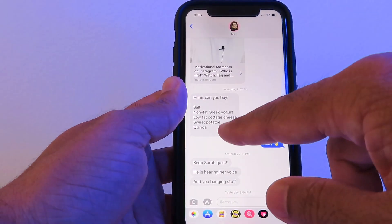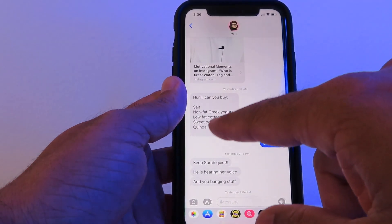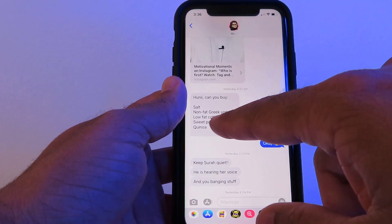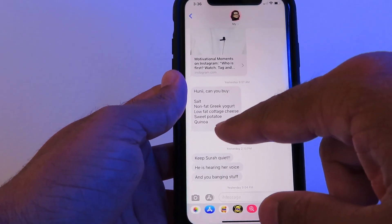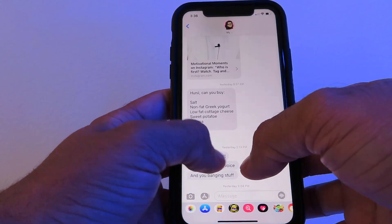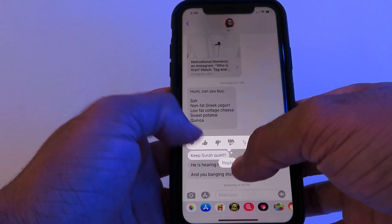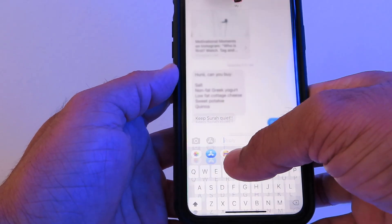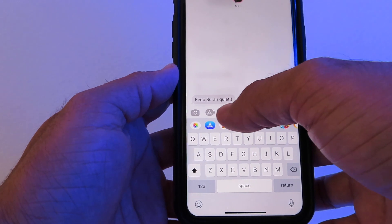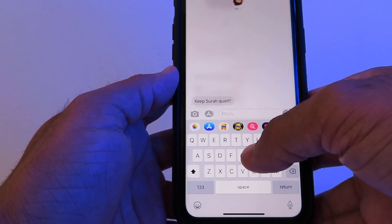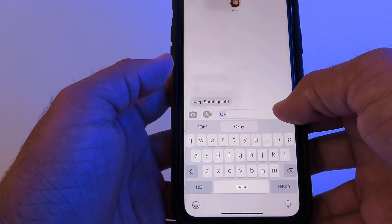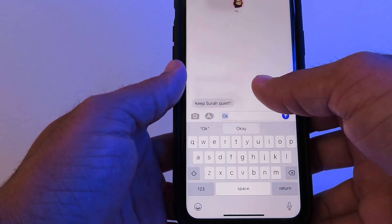The second feature: if you go to iMessage and you want to reply to one specific message, you can just tap on it and hit Reply just for that particular message, then send it.